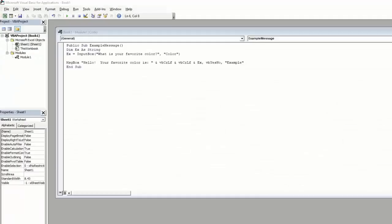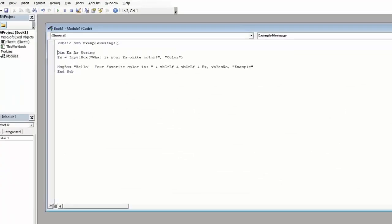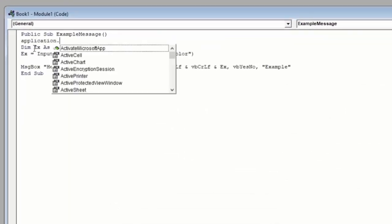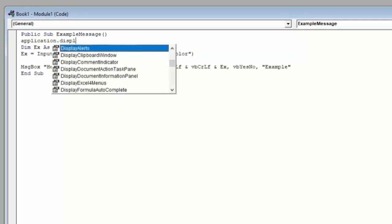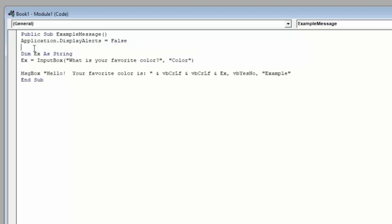If we open up our VBA window and go up to the top of our code here, we're going to type application dot display alerts equals false. Now let's break this down for a second. Application tells VBA that we're dealing with the Excel application, specifically this file that we have open. The dot moves one level further into the options that we can apply to that application. In this case, we're looking at the display alerts property of the Excel file. And we've set it equal to false, which means Excel will no longer display alerts that are intrinsic to Excel.